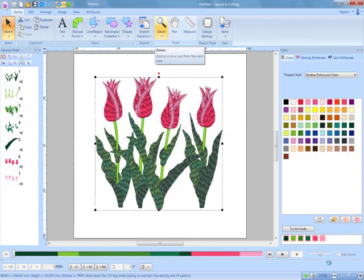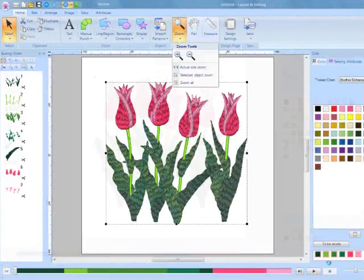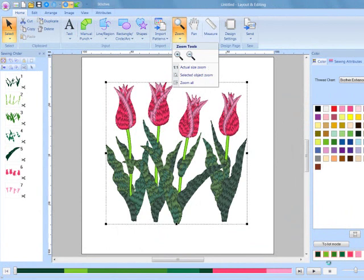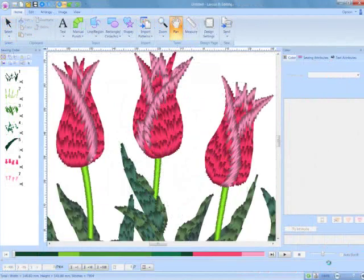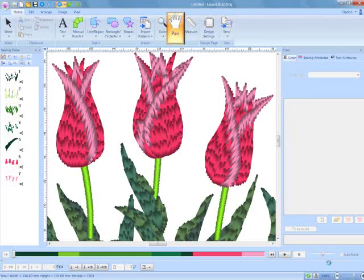Another convenient editing function is the Enhanced Zoom feature. When the zoom icon is selected, multiple options for zooming are now available. The new Pan tool works beautifully with the zoom function for panning through a design to edit stitches or just review blocks in a close-up view.